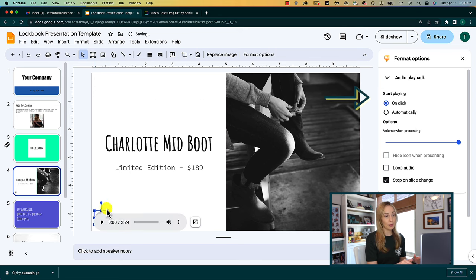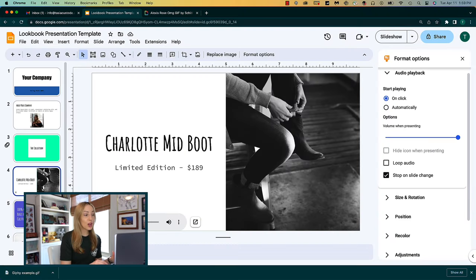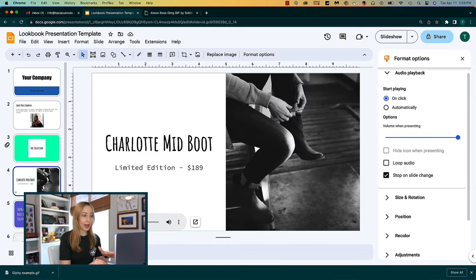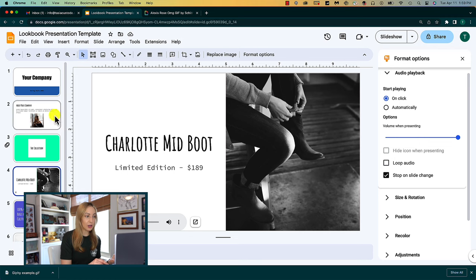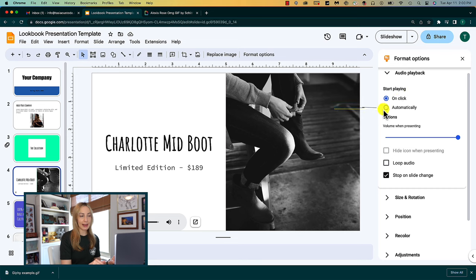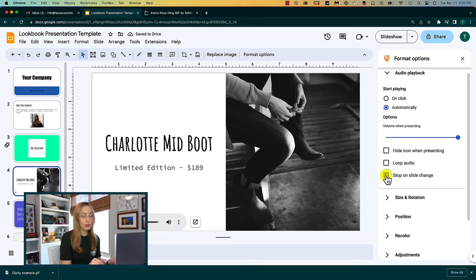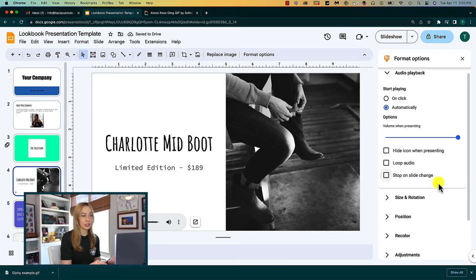But here's how to play audio throughout your Google Slides presentation. From those audio formatting options, which by the way you'll get to by clicking on the audio element you've added to the slide, you'll just click on start playing automatically and you'll click off of the stop on slide change. You can also loop the audio too if it's not long enough to cover your entire presentation.